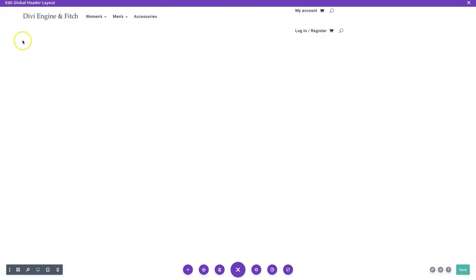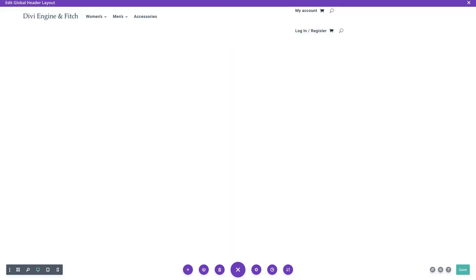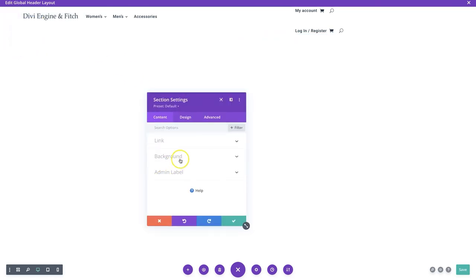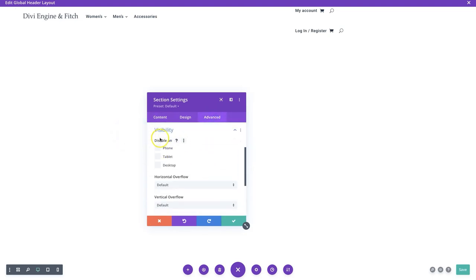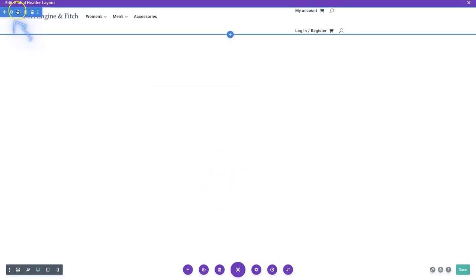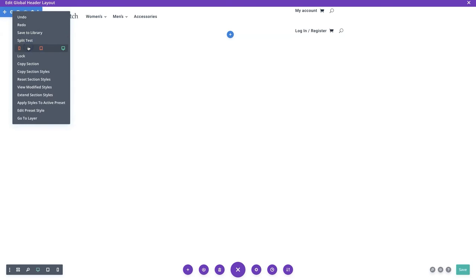Back in the theme builder, we have our desktop layout. To make sure it only shows on desktop, we go to the section settings, advanced visibility, and disable it on phones and tablets. Alternatively, right-click the section, click Disable, and you'll see it's disabled on phones and tablets, only visible on desktop. We'll keep that setting and save.